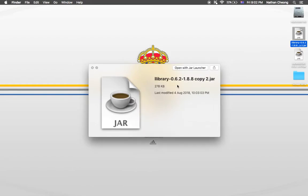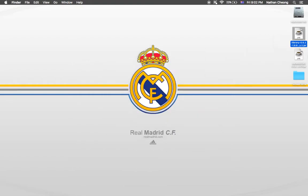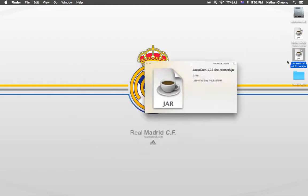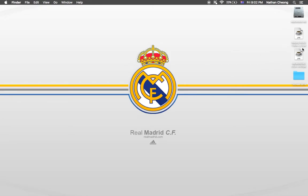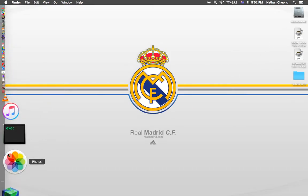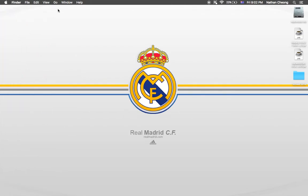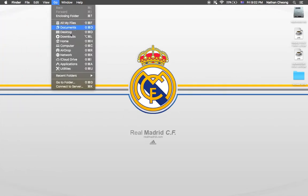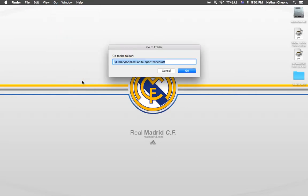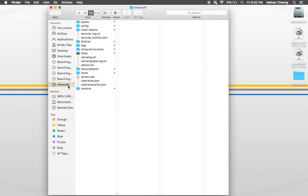Now we've got LLibrary 0.2.6 and the Jurassic Craft release 5 file. After that, go to your Go menu and press Go to Folder. This will be empty but you need to type: tilde slash Library slash Application Support slash Minecraft. Or if you just type Minecraft it will take you to the application folder.